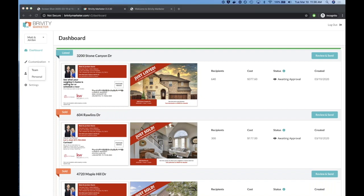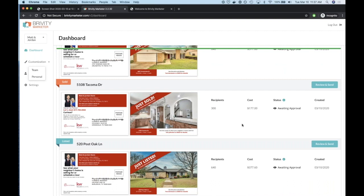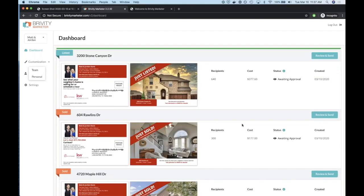Blake asked: do we send bug fixes or new changes to feedback@brivity.com? For bugs, send those to support@brivity.com so we can take care of them fast. If you have an idea or something you'd love to see us build, feedback@brivity.com is the right place. Rachel asks: can you upload a list of mailing addresses? Not today, but that's definitely something we're looking at.